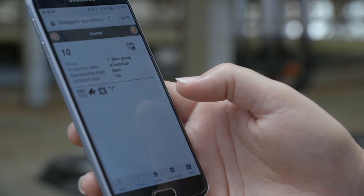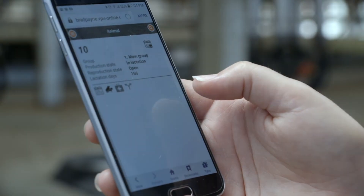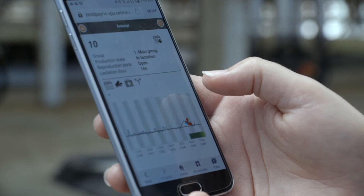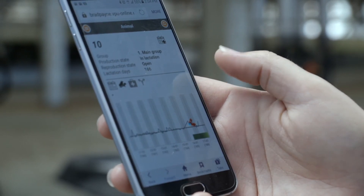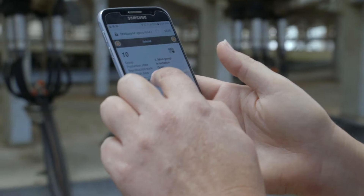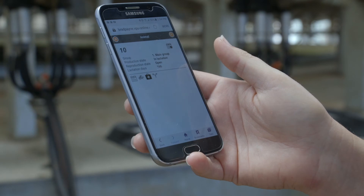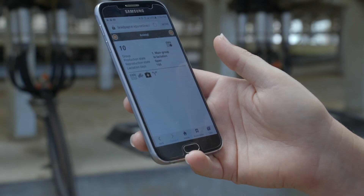If you click on the individual cow, you go to a detail screen for her, showing some basic status information and the seven-day activity graph. You are also able to click on her calendar data and her eating data from this screen.